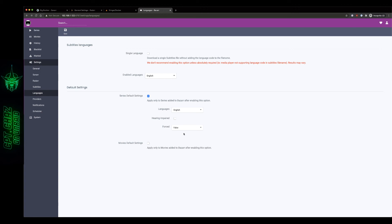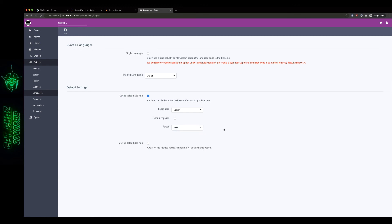So for my instance I'm just gonna leave it set to false and I'm gonna do the same thing for my movies, I'm gonna go ahead and change this to English, and then I'm gonna hit save and move on.